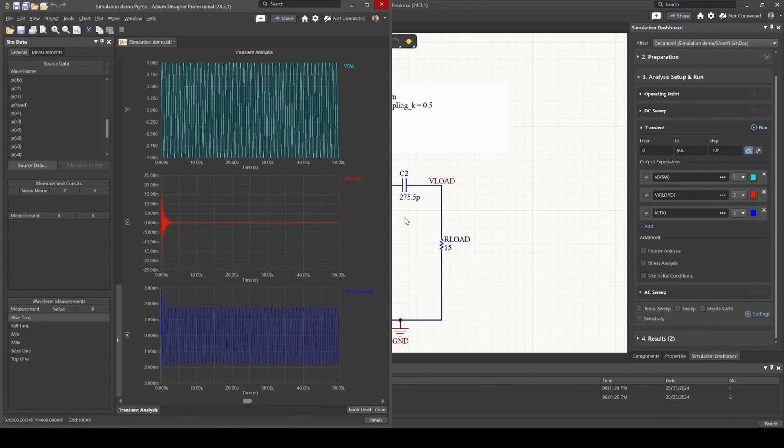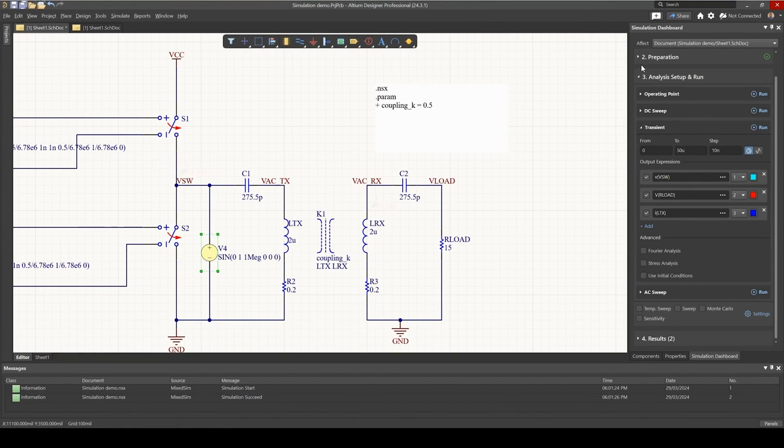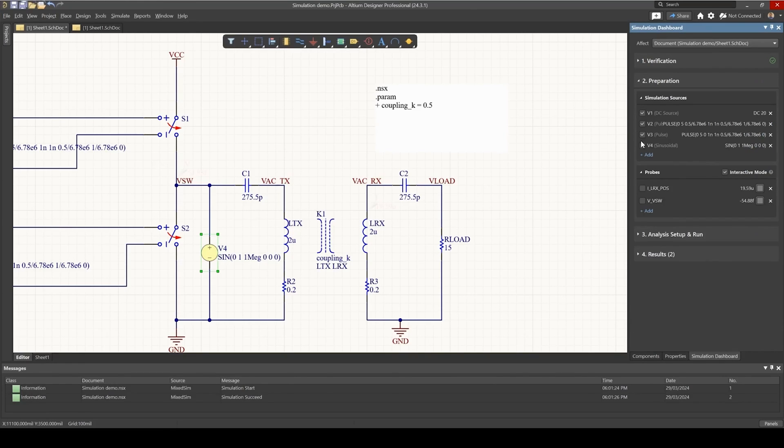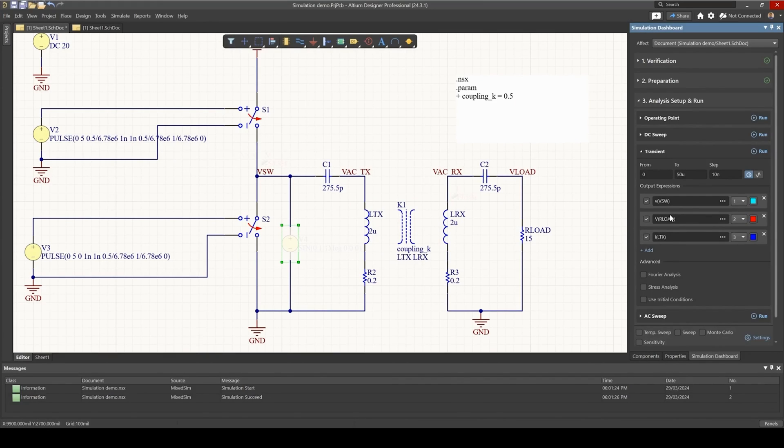And that is because we didn't disable this AC source which we placed initially. So remember to disable sinusoidal sources if you put them in your schematic. So let's go back and just run this analysis again.